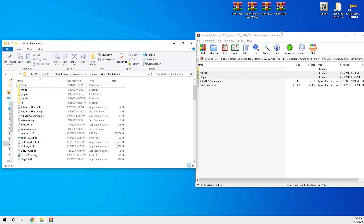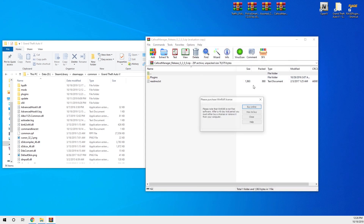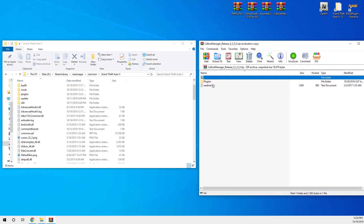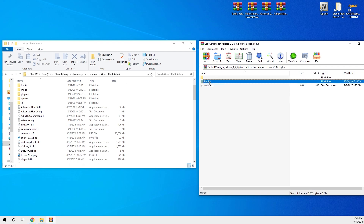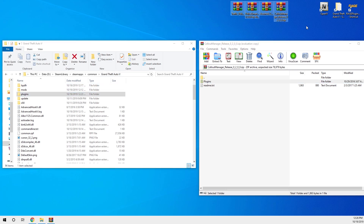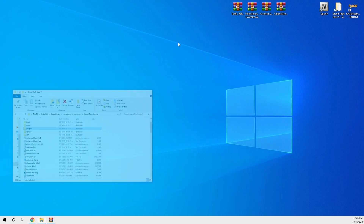If it says replace file, just press replace — that's fine. To install the Callout Manager as well, just drag its folder into your game directory. Remember it's always your game directory, nowhere else. Drag and drop — those four are now installed. Launch the game and I'll show you all four in action.